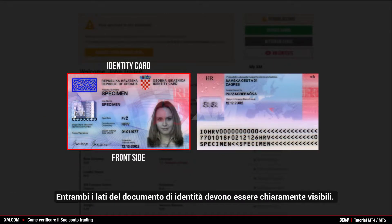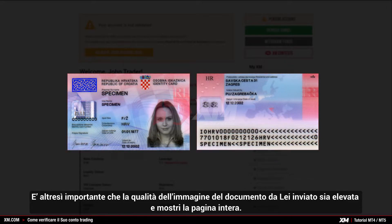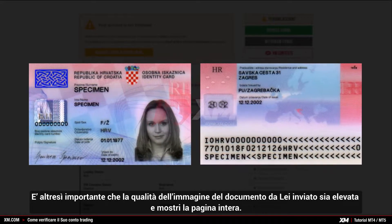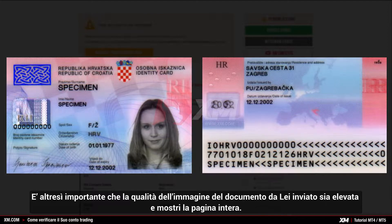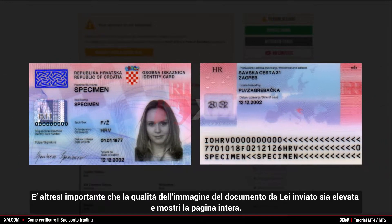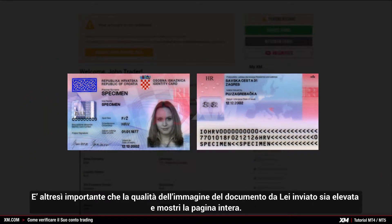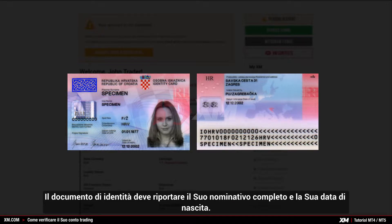Both sides of the identification document need to be clearly visible. It is also important that the document you submit is of high quality and displays the full page. The identification document must contain your full name and your date of birth.